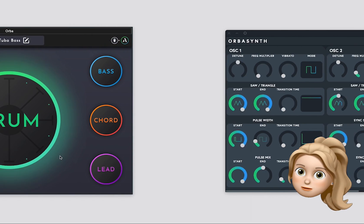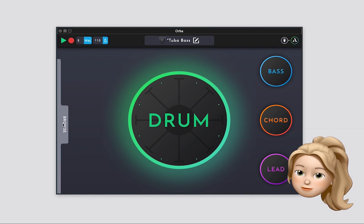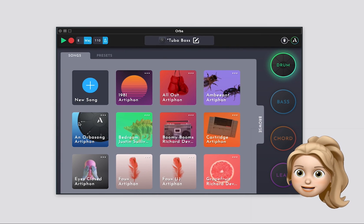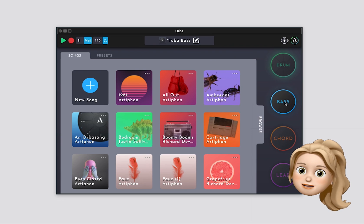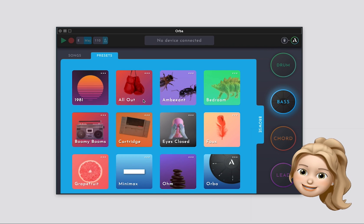Then, your preset will show up in your Orba app preset library, and you can send it to your Orba just like you would any other preset.